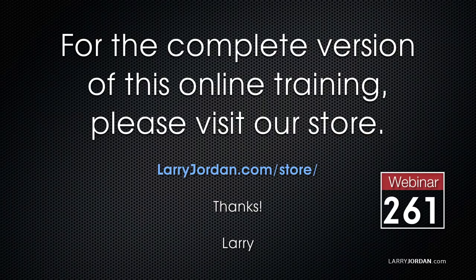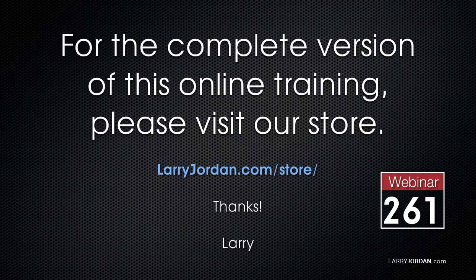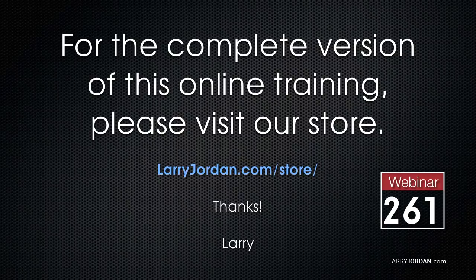This has been an excerpt of a recent power-up webinar on color correction and grading in Apple Final Cut Pro 10. For the complete version of this online training, please visit our store at LarryJordan.com slash store and look for Webinar 261.